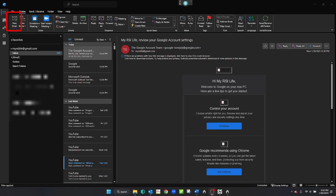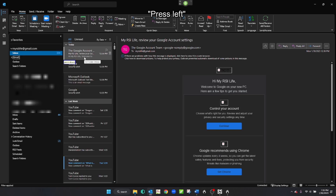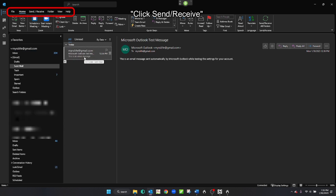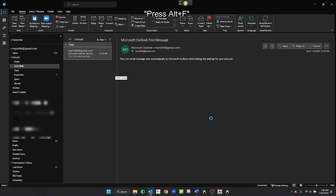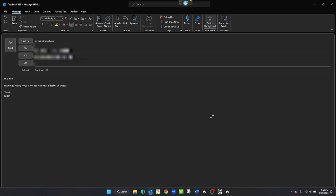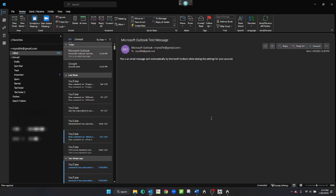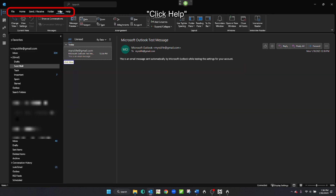Let's try that. Click new email. Press F6. Press left. Click send receive. Click folder. Press alt F. Press alt H. Say click send. Press shift F10. Automatically sort emails. Click help.